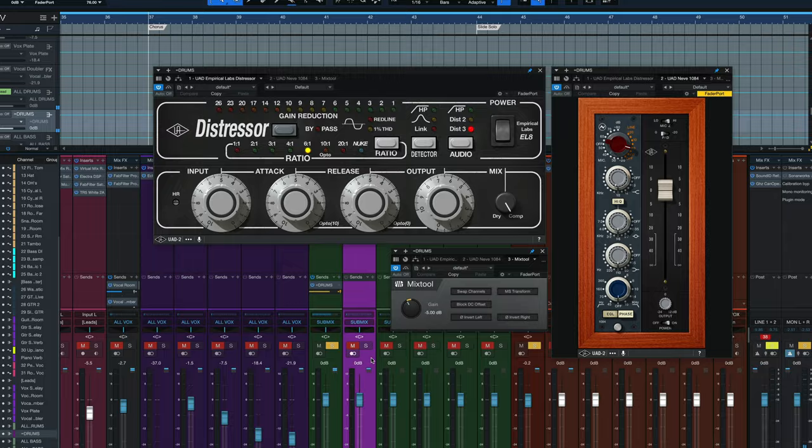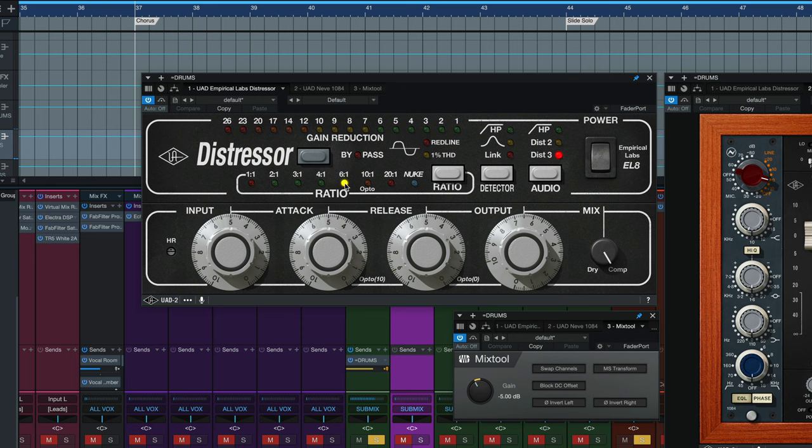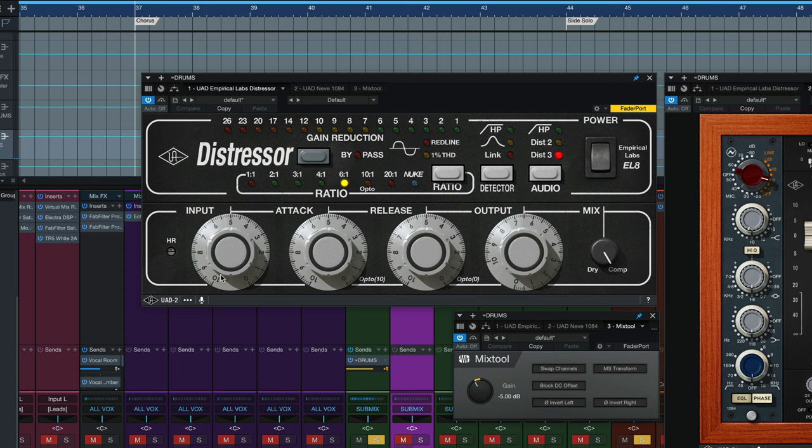Let's take a look at the first plugin we've got, the Distressor. What we want is basically stock settings here: 6 to 1, input 5, attack 5, release 5, output 7.5, fully compressed because it's on its own channel. The only thing we're changing, or that Darrell Thorpe changes that's not a stock setting, is going to be this audio to distortion 3, just to give it a little bit of crunchiness to it.